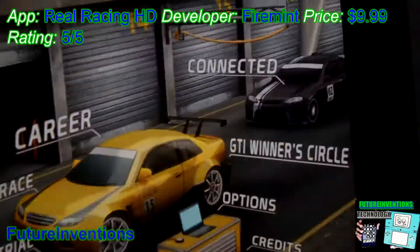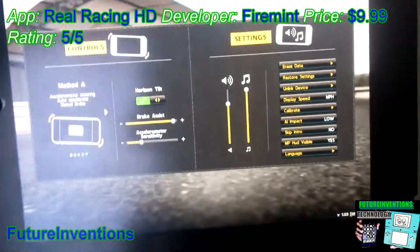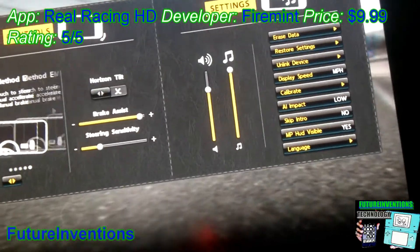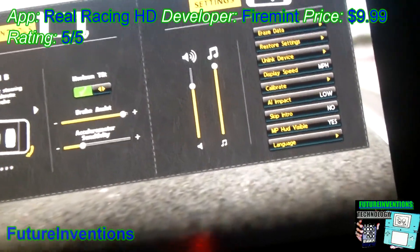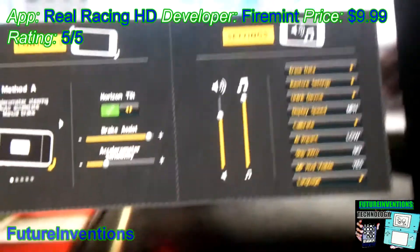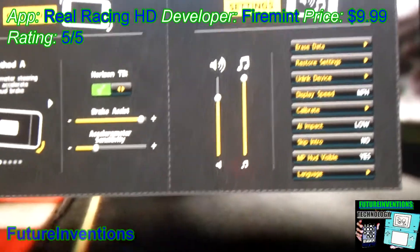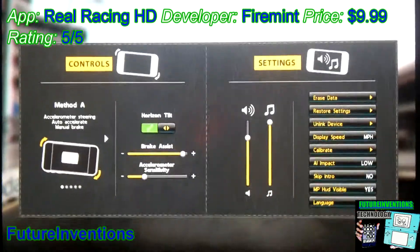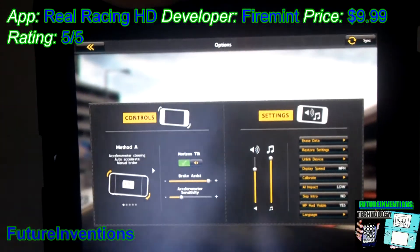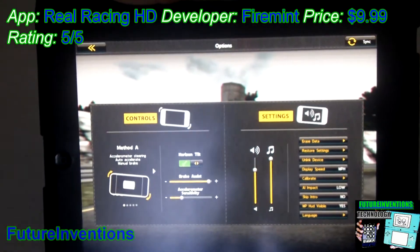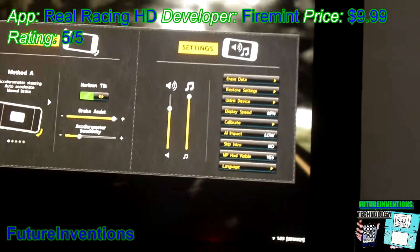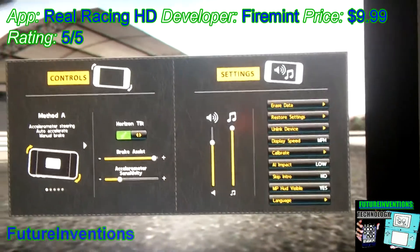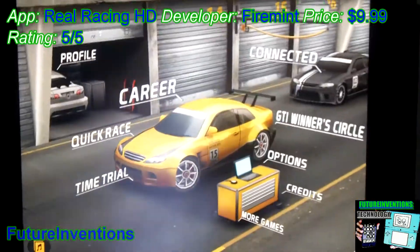I'm going to show you a few things in the options — I only do this when there are really great options. I like that you can change the modes; there are tons of different modes. It also has features like brake assist, which brakes automatically around turns for you so that you don't spin out. You also have accelerometer sensitivity and tons of other great settings.